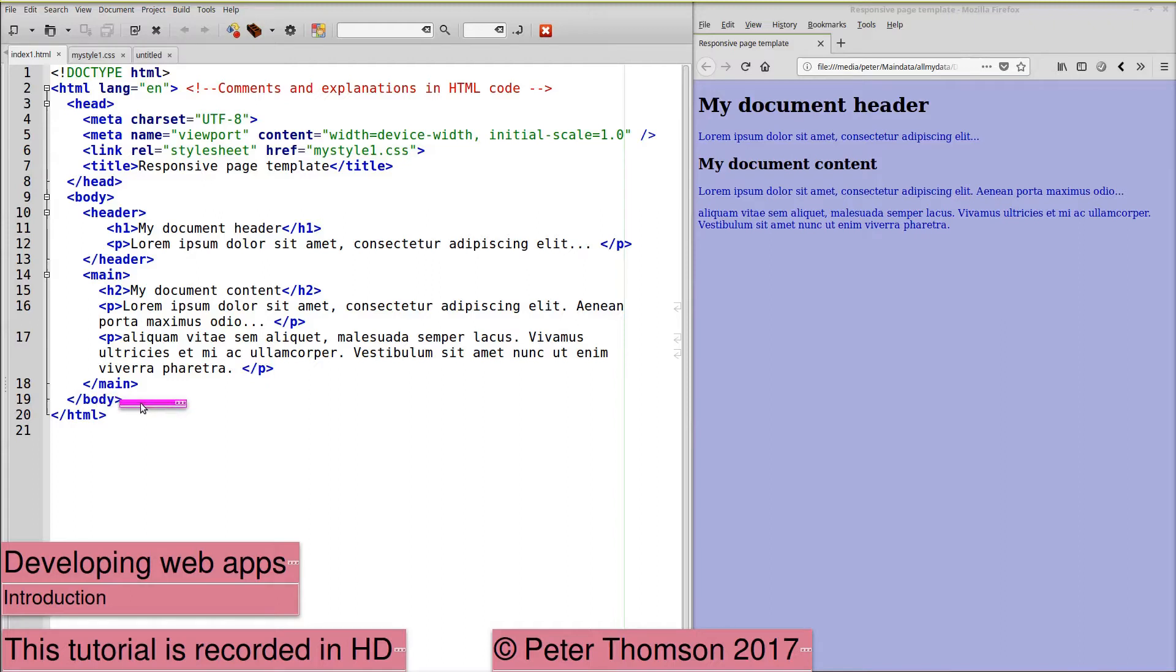The closing body tags and HTML tags are not strictly necessary but it's always a good idea to add them.